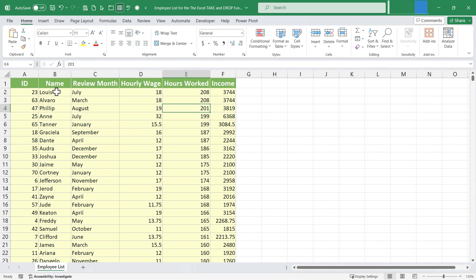So it looks like Luis and Alvaro, Phillip, etc. have worked the most recently. I could easily use a formula to pull out a list of these hardest working employees.